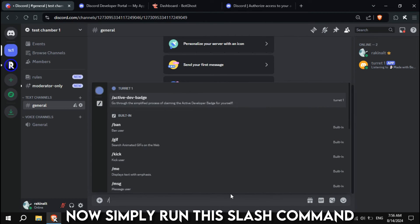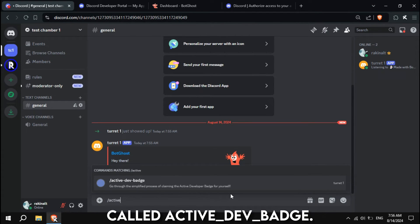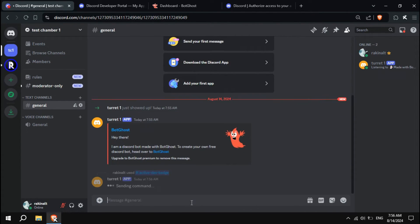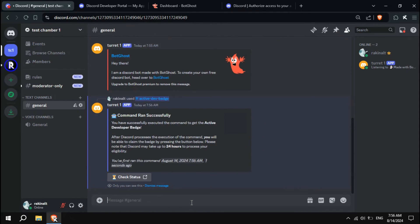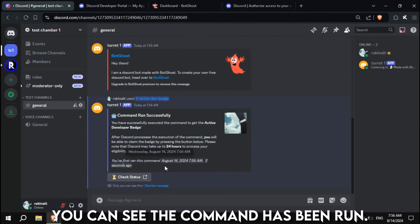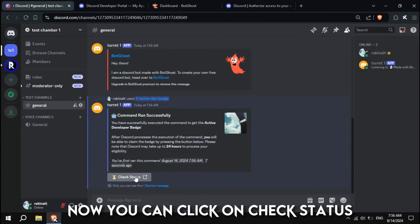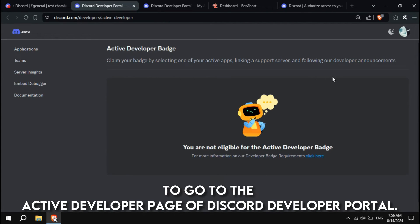Now, simply run this slash command called ActiveDevBadge. You can see the command has been run. Now, you can click on Check Status to go to the Active Developer page of Discord Developer Portal.